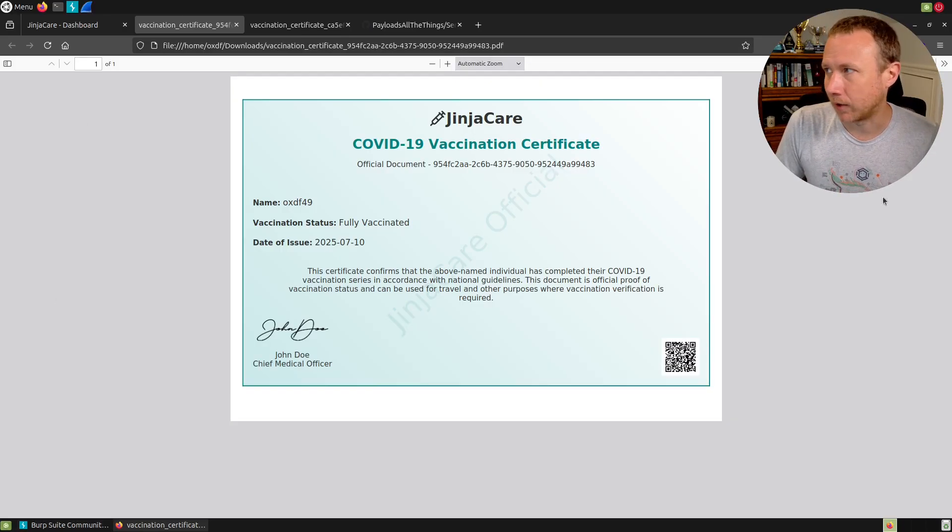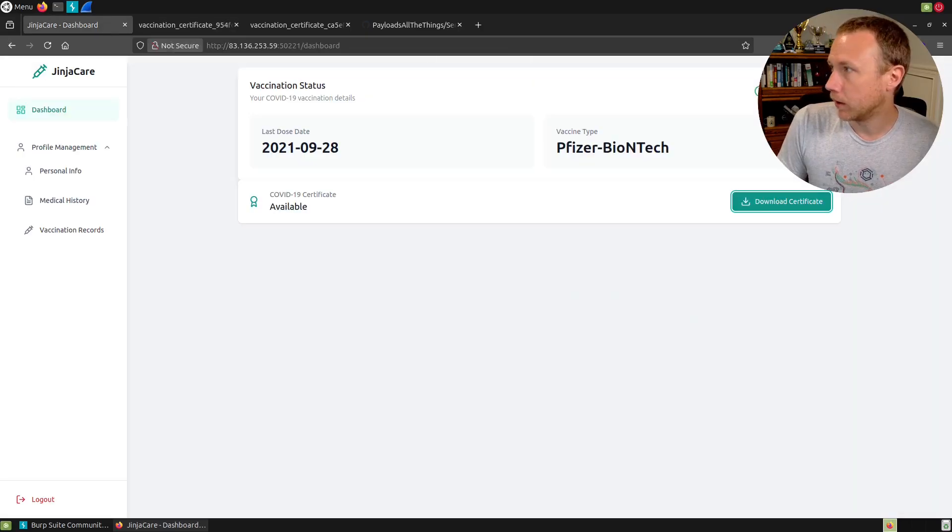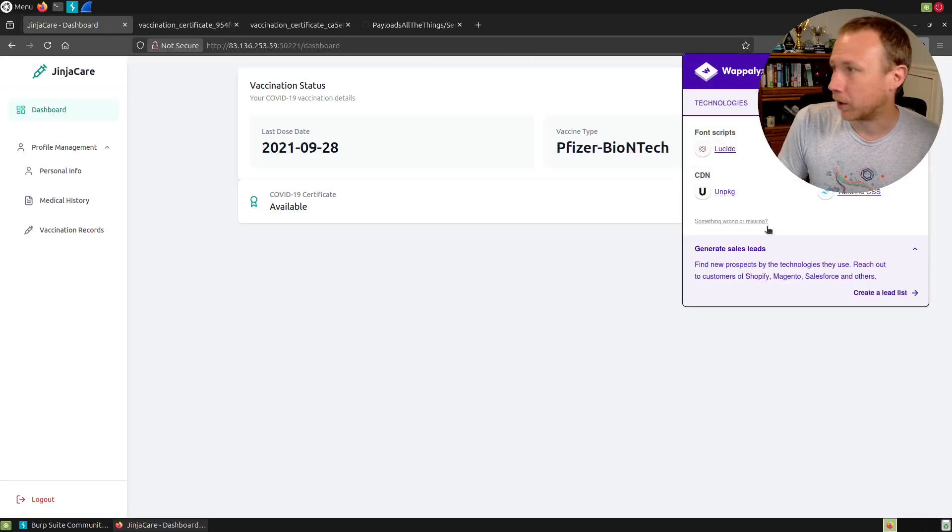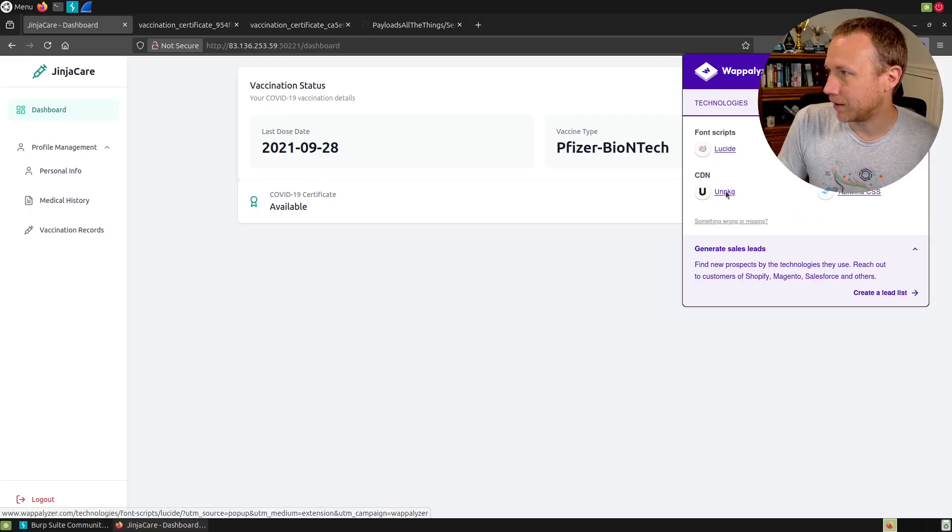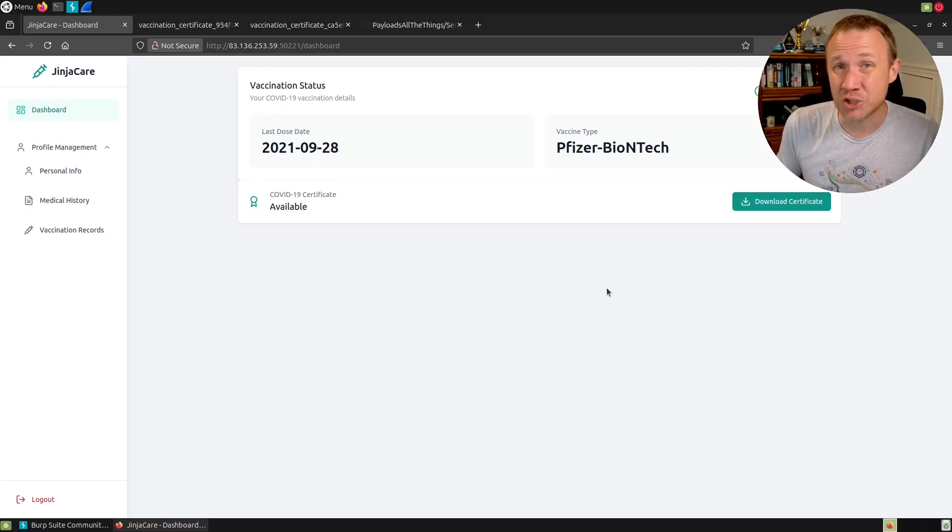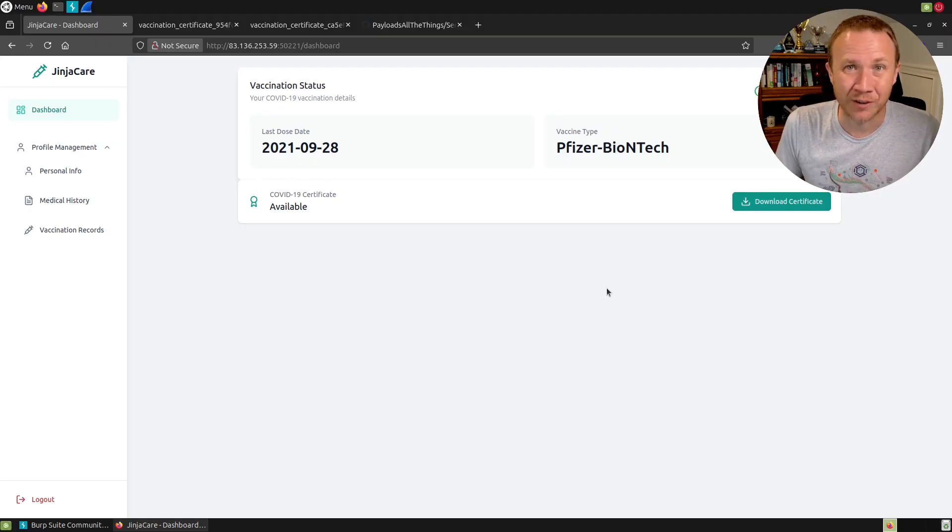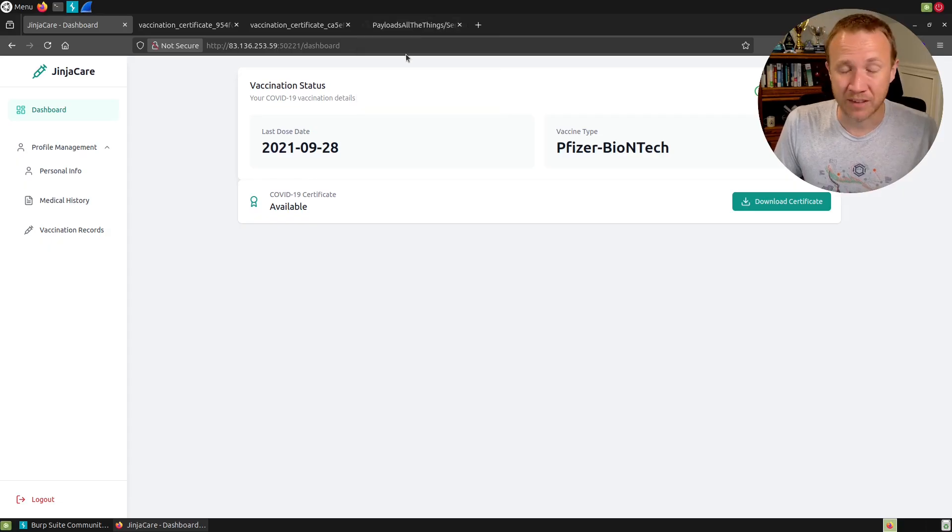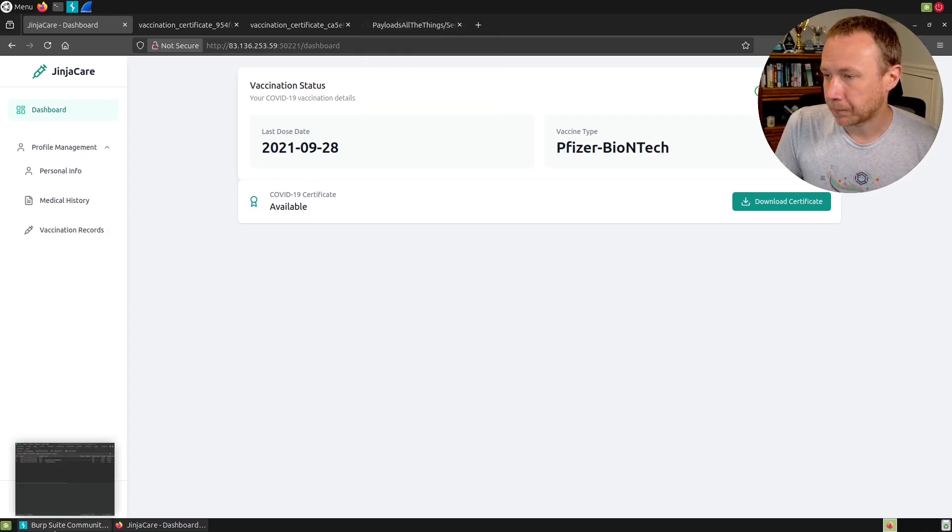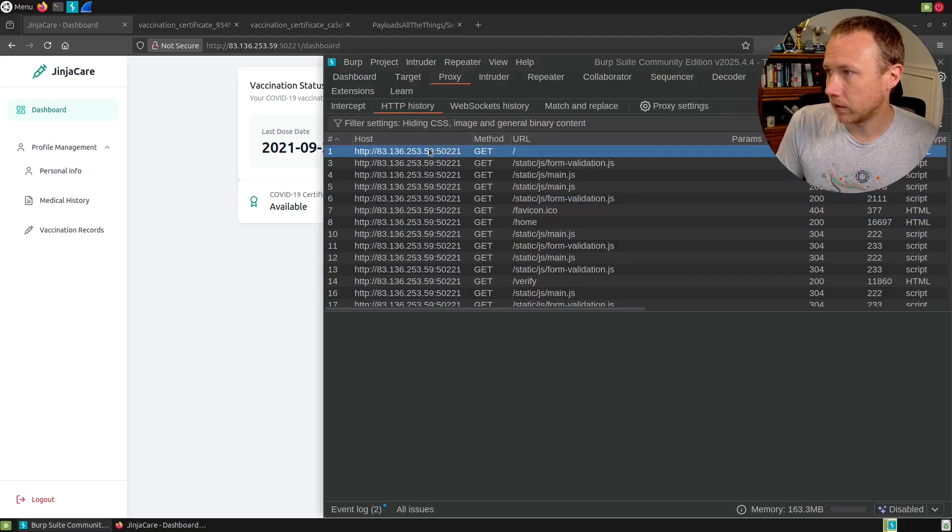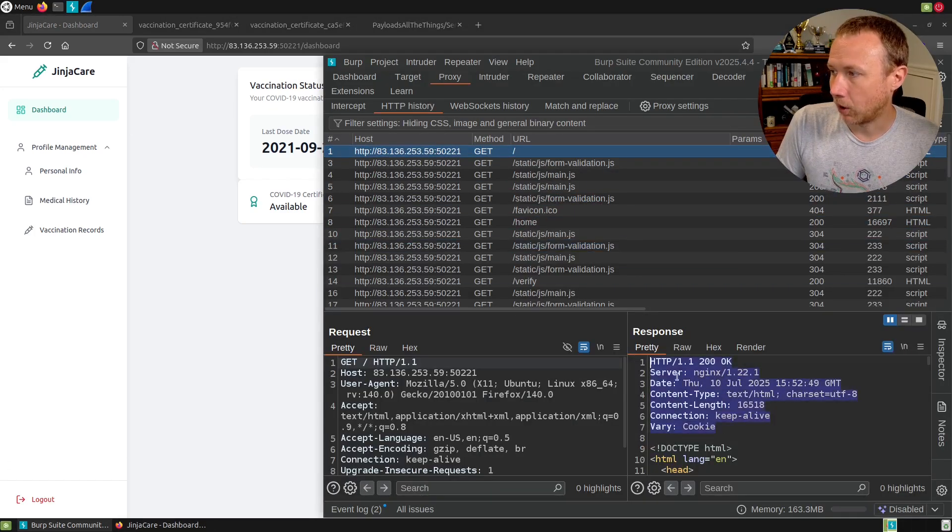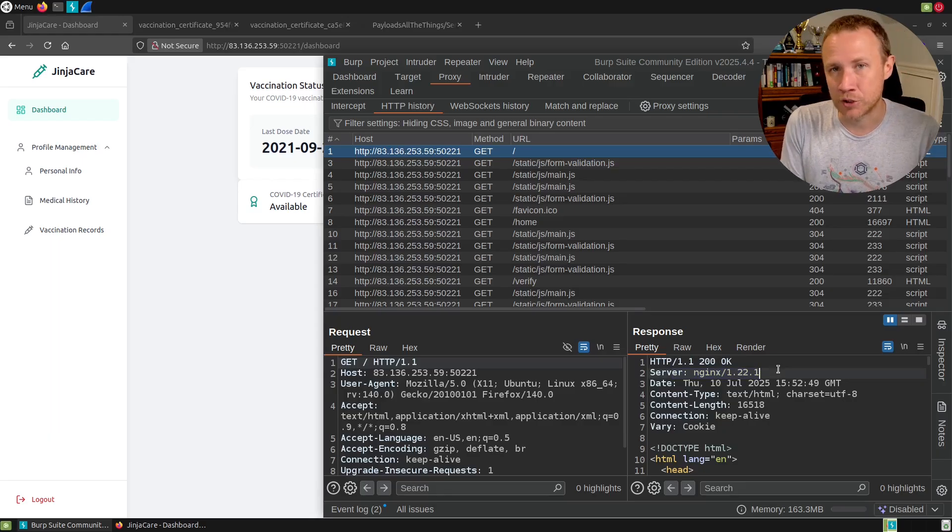I can guess it's Jinja because the title is JinjaCare and Jinja is the Flask templating language. But I don't want to just go by that. We can look at the response headers but all I get here is that the server is Nginx, which is very common for Nginx to stomp out server headers.